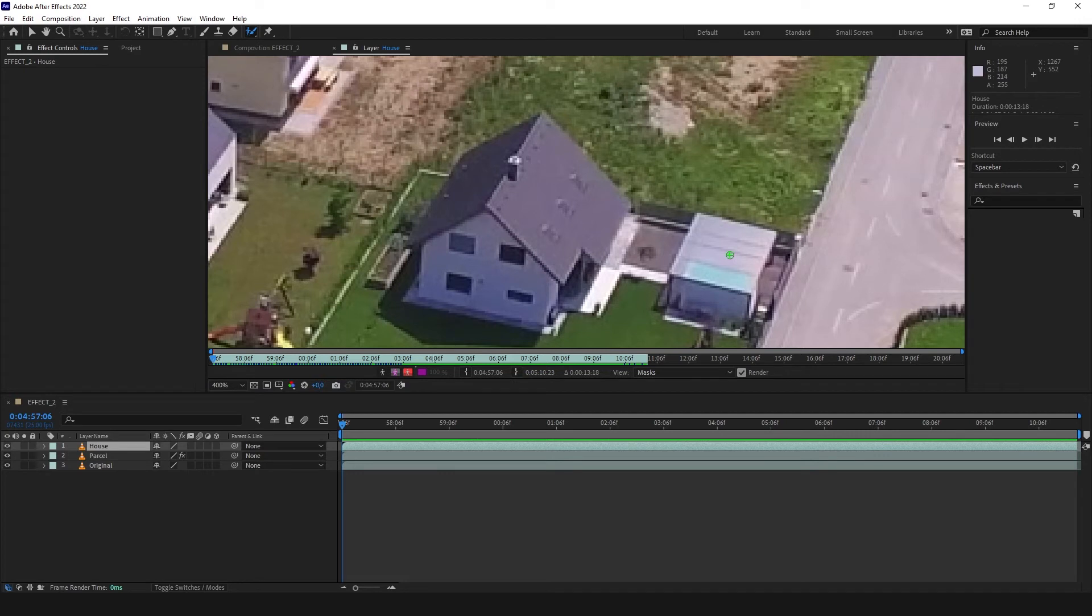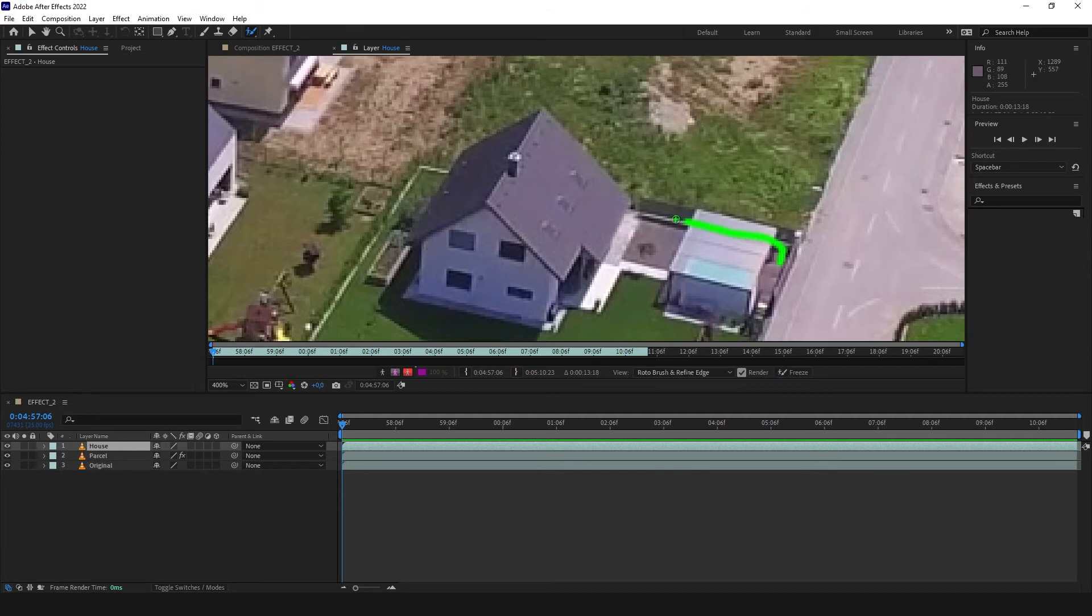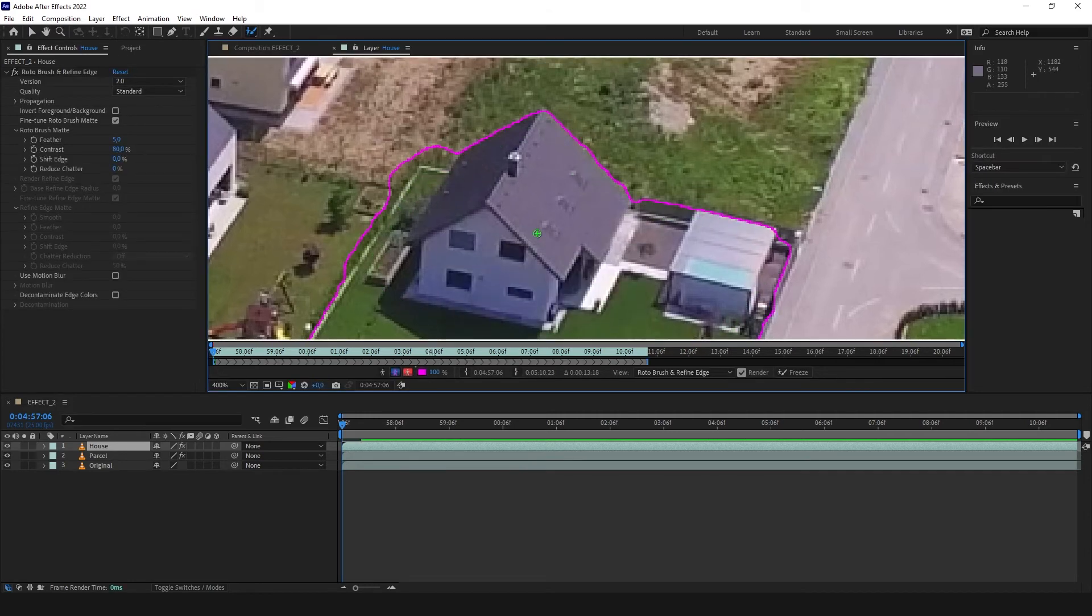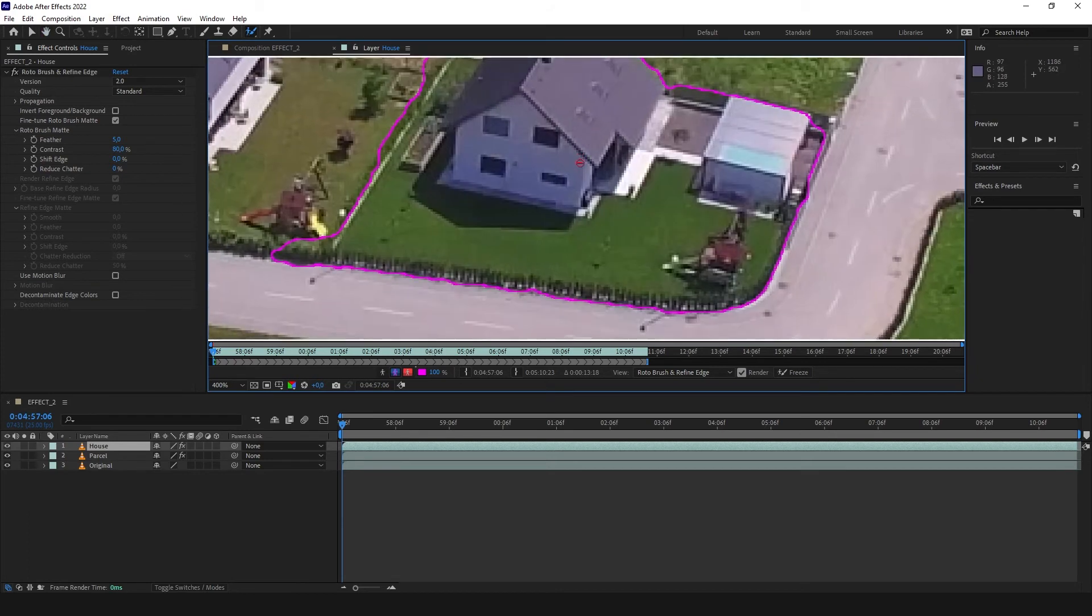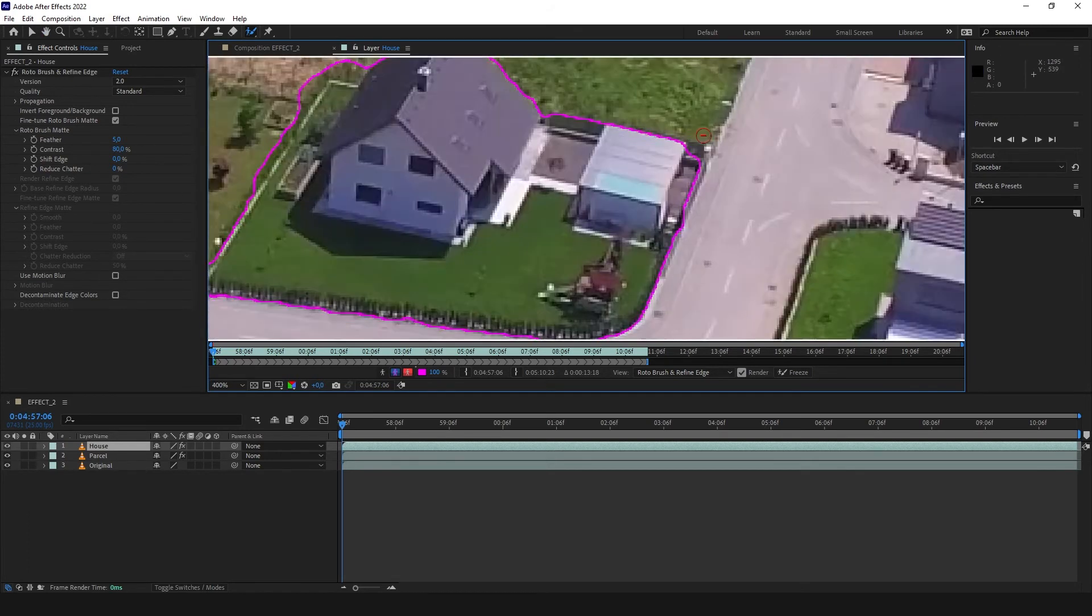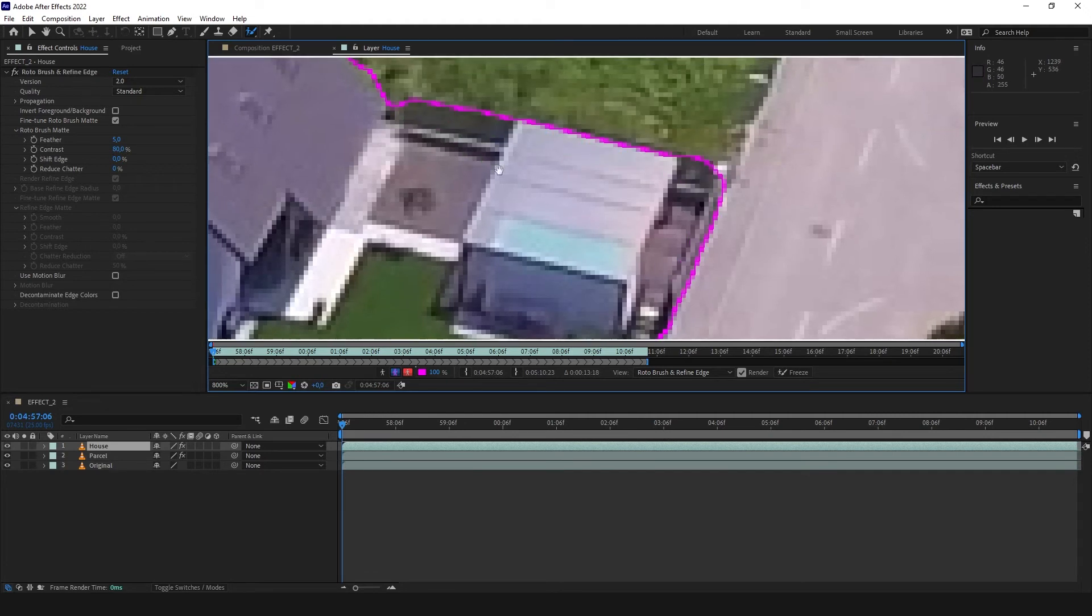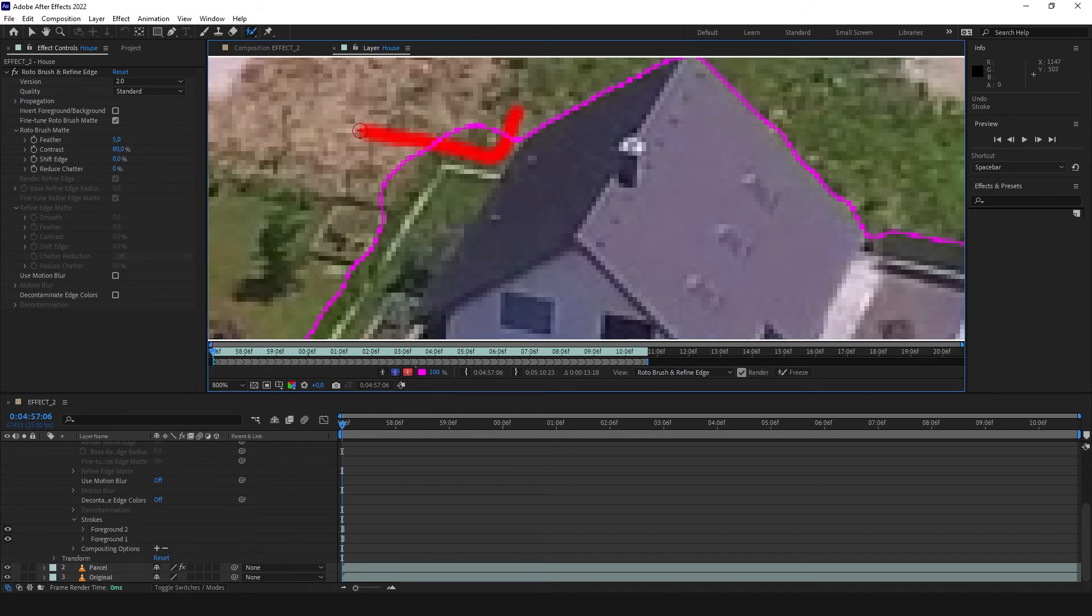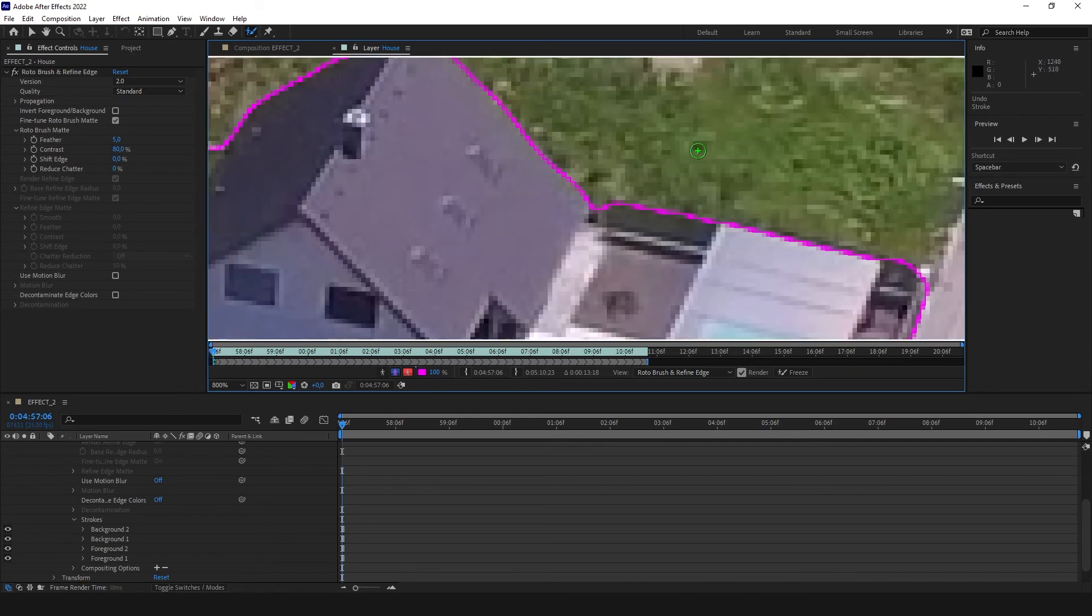If you never used the Rotobrush, it's the tool which allows you to put a certain object, a certain moving object, on a separate layer. As you can see, when it's green, I can select, for example, this house. Let's make it a little bigger. And now this pink line shows me what's gonna be on a separate layer. I want to make it a little bit more here. And with Alt pressed, Option on the Mac, you can subtract like that. Green adds to the mask and the red subtracts from the mask.